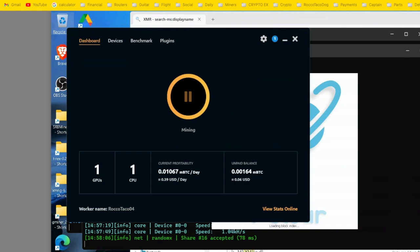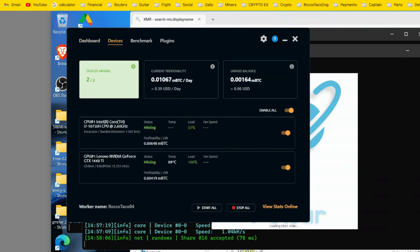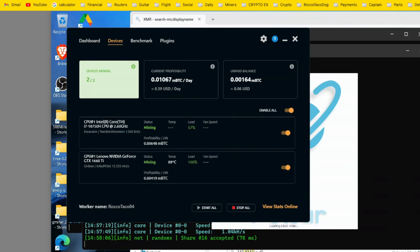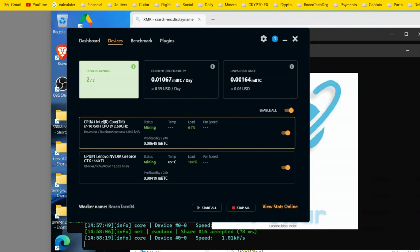And I'll show you my devices here. We have two devices running. I've got a CPU Intel i7, 2.6 gigahertz, running their Excavator Random Monero on NiceHash.